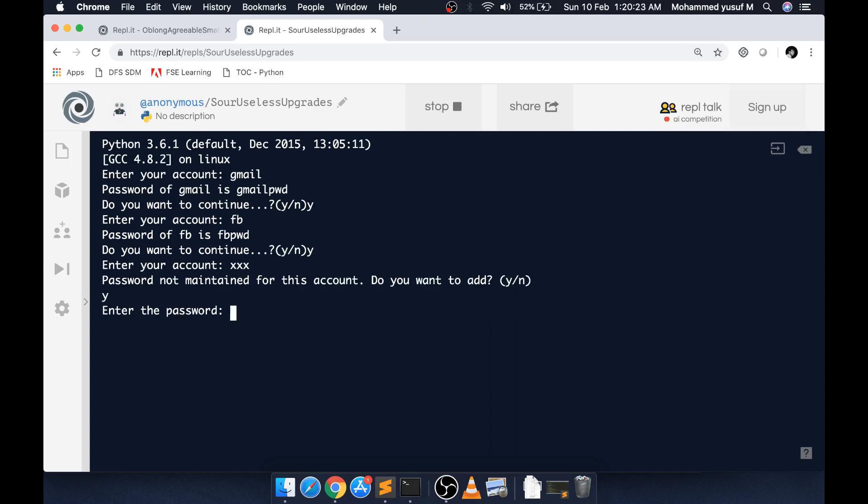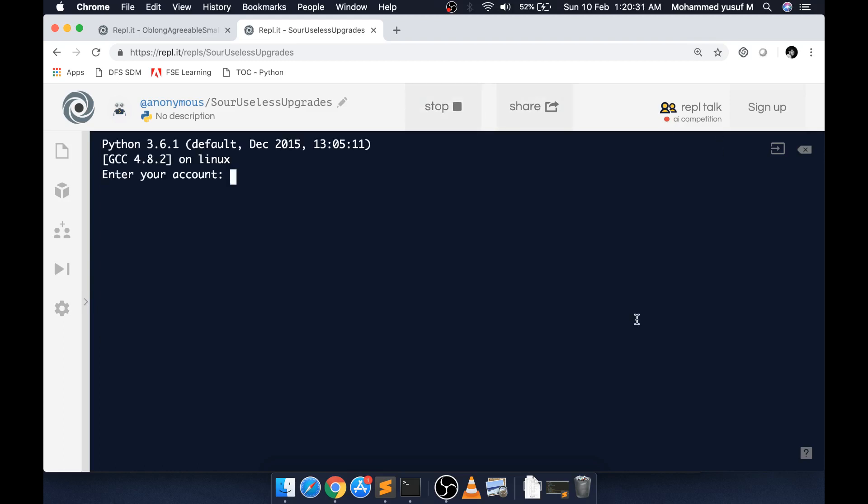Now I'm just coming out by giving N. If I run it again, if I give XXX, I should still be able to get the password because we are storing it somewhere. If you want to see where we're storing it, it's nothing but a simple file.